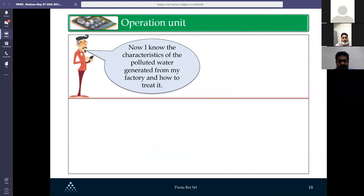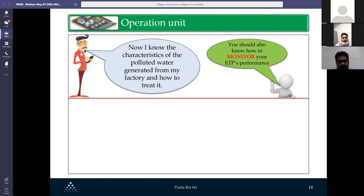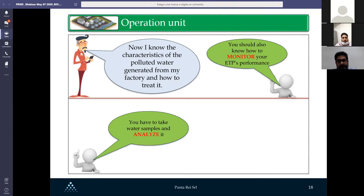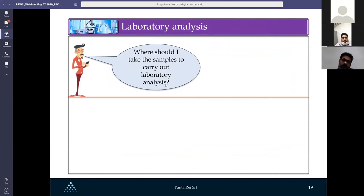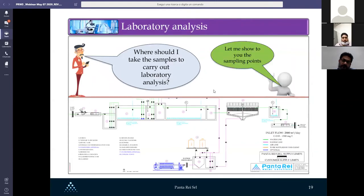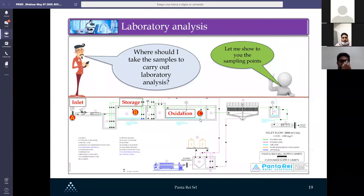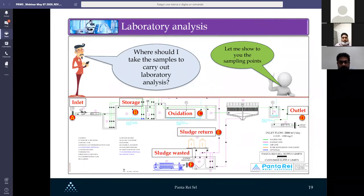Now John knows the characteristics of the polluted water and how to treat it, but he also needs to know how to monitor ETP performance. To do that, you must take water samples and analyze them — keep in mind the keywords: monitoring and analyze. The sampling points to consider are: the inlet, storage tank, oxidation tank, outlet, sludge return, and waste sludge.